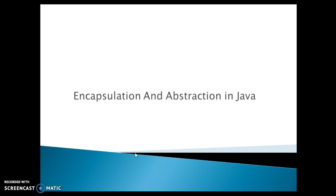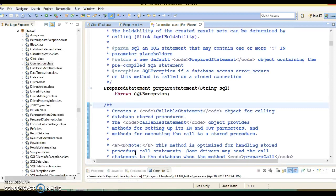A very good example of abstraction in Java would be Java Database Connectivity, or JDBC API, which provides universal data access from the Java programming language. Using the JDBC API, we can access virtually any data source without knowing how the driver for that particular data source is implemented.